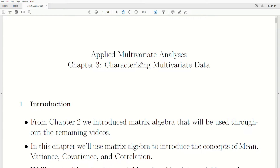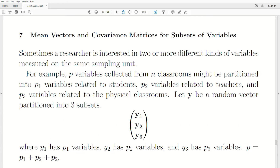Hello, this is the next video in a playlist that I'm calling Applied Multivariate Analysis. We're in Chapter 3 of this playlist, which I'm calling Characterizing Multivariate Data. Today's topic is mean vectors and covariance matrices for subsets of variables.